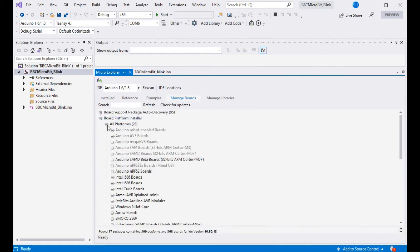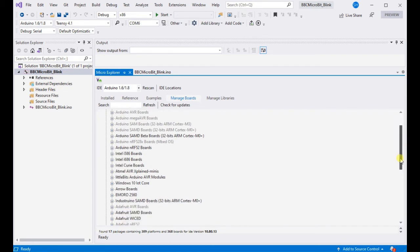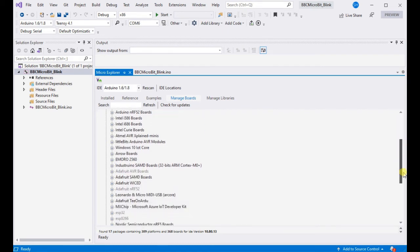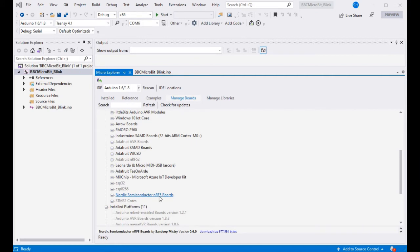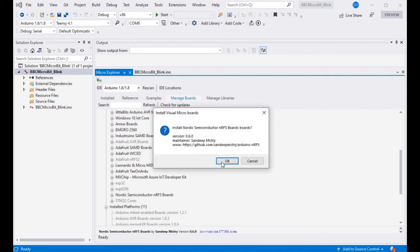We can go to manage boards and we can go down and we should see the Nordic Semiconductor NRF5 boards, which we can see here at the bottom. So we're just going to install the latest version of those which will contain our BBC micro:bit.